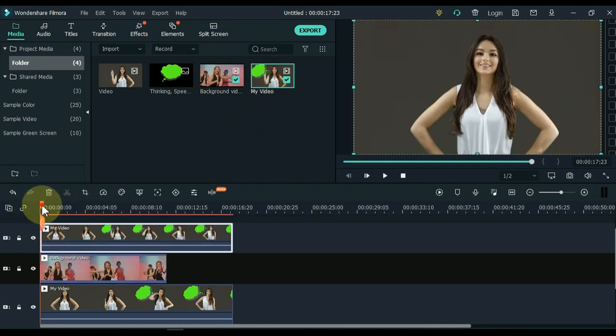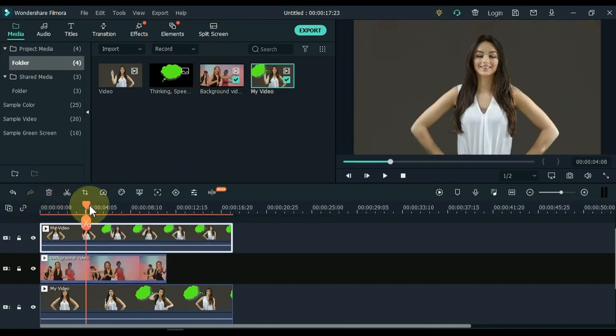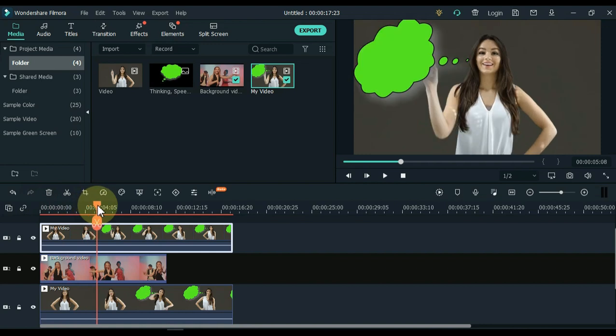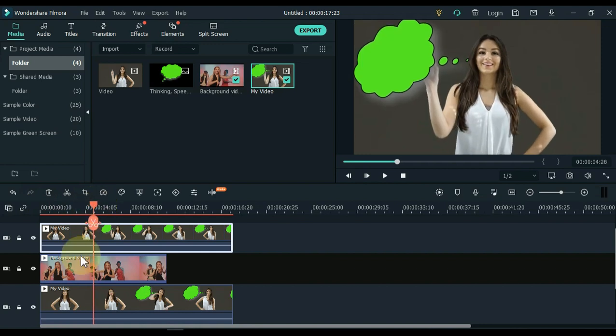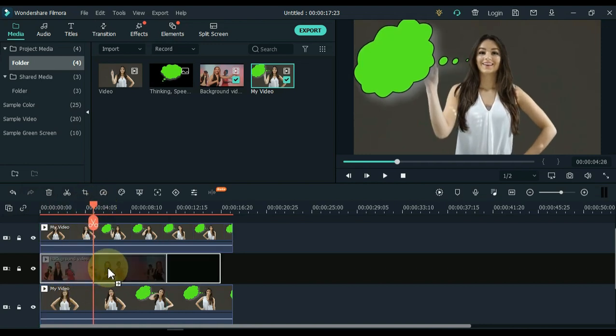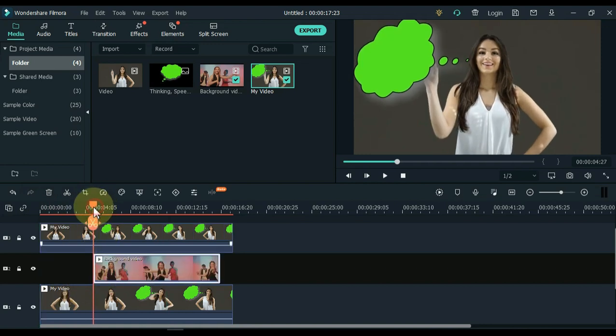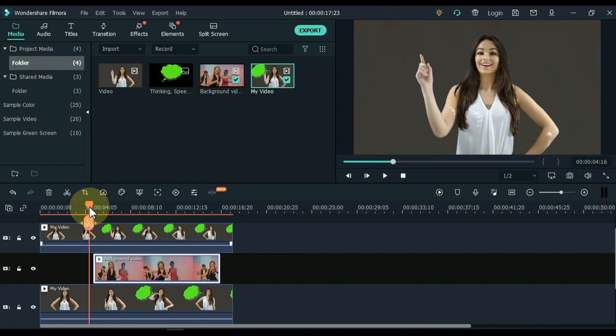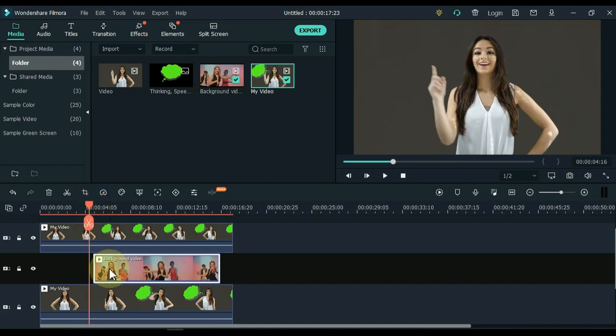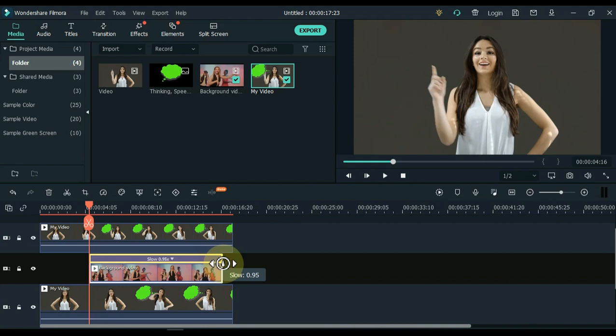Place the playhead where the bubble starts in the video. Bring this video to the playhead here. If the background video is short, slow it down.